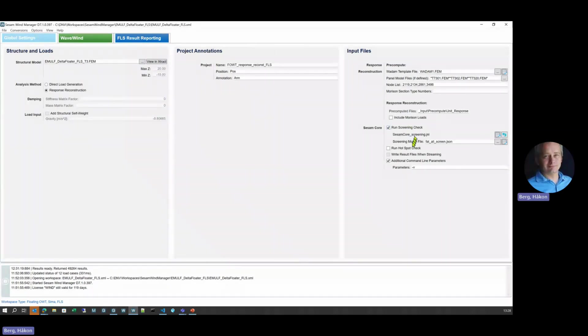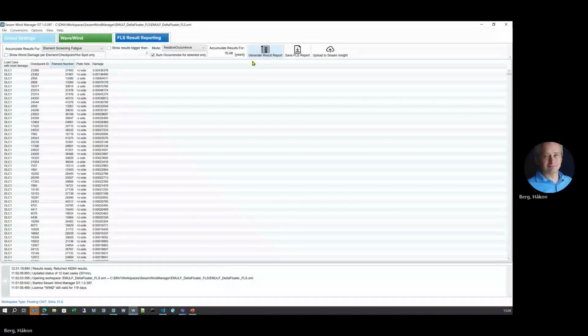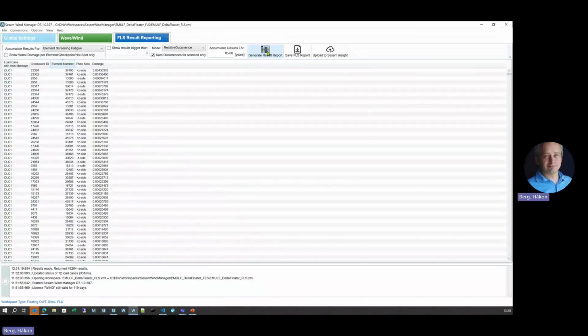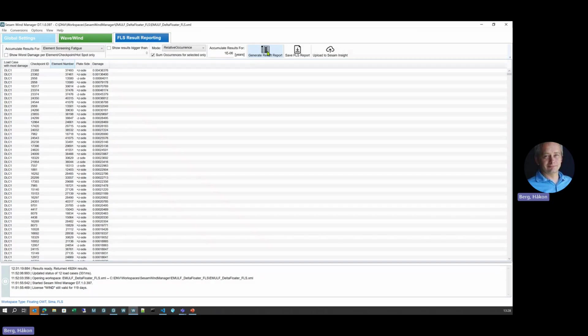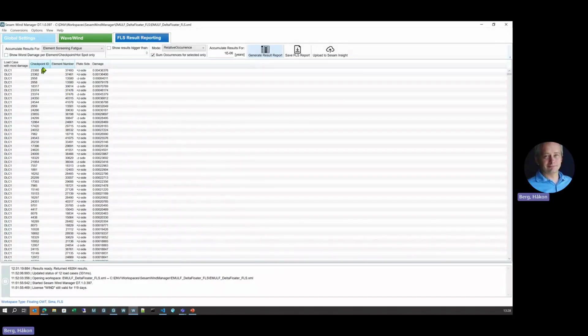Here we can run a screening or hotspot check. In this case we run the screening. And then over here, we are doing the fatigue damage result aggregation over all the selected DLCs and load cases. We can see the results listed as a table here, various types of results.